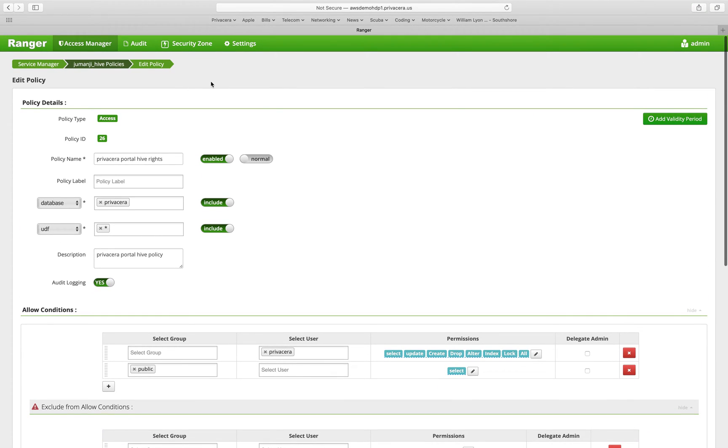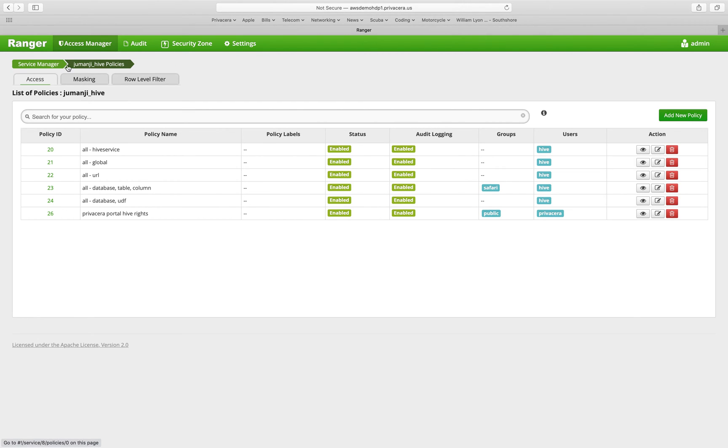You can also navigate within the Ranger UI using the breadcrumbs that are up here at the top.